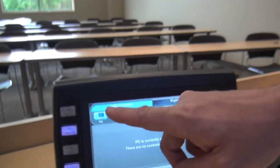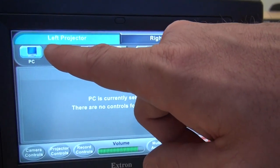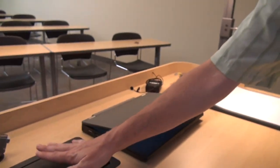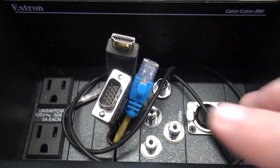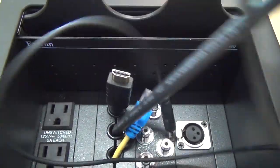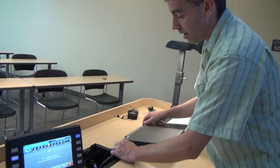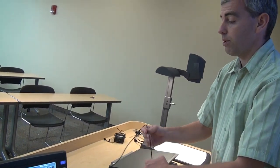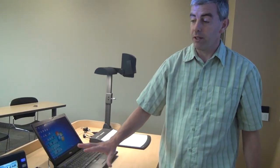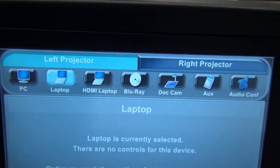The next thing on our list is the laptop. We have two different laptop functions: the regular analog laptop and the digital laptop. All the things we need to connect our laptop are right here in the cubby on the teacher station. We have our analog VGA connection and our digital HDMI connection. There's also a power supply so you don't have to rely on your battery. I'll plug the cable into the port on my computer, take the audio cable and plug it into the headphone jack, and then the laptop should be ready to go. I'll press the laptop button for the analog VGA connection and it should show up on the left projector.